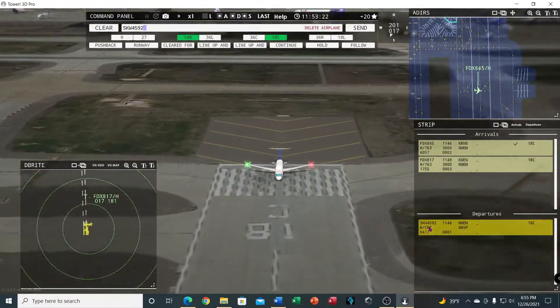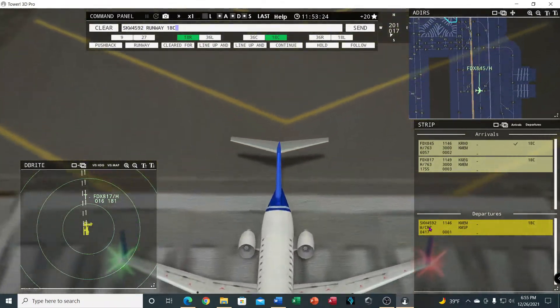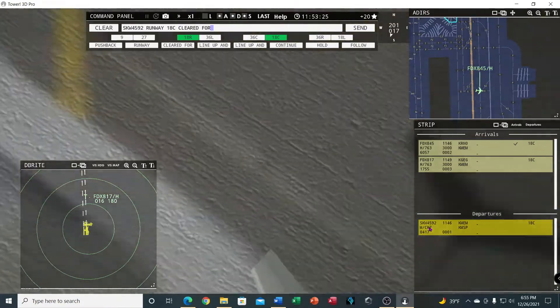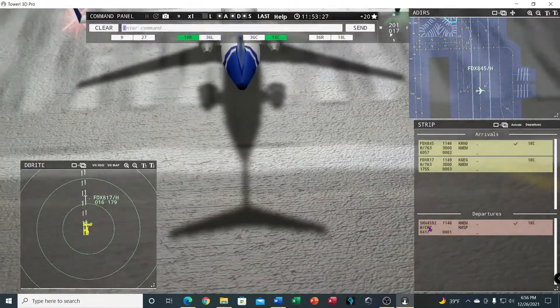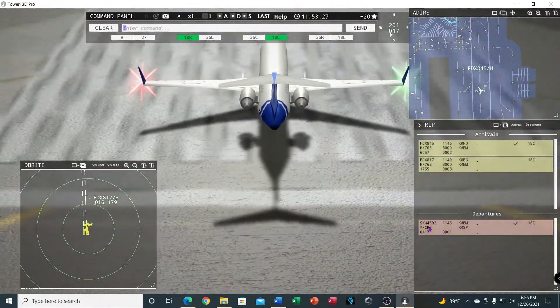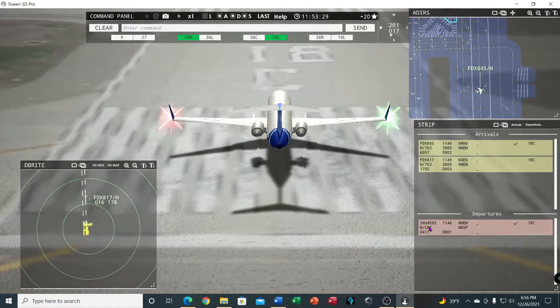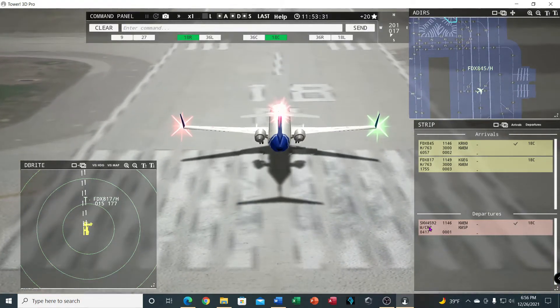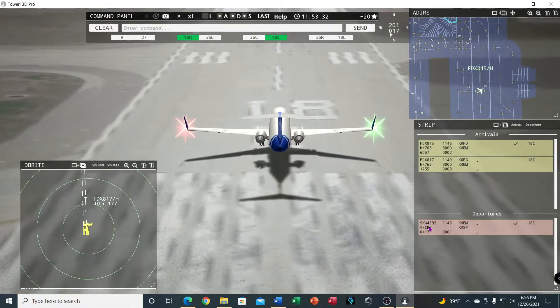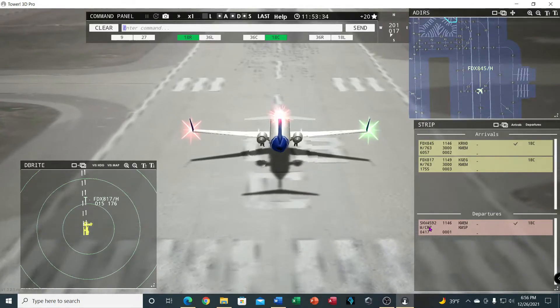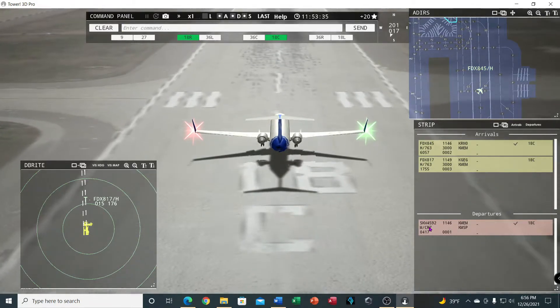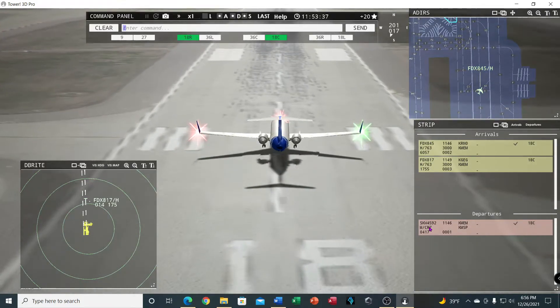Let's see if we can get off the runway. SkyWest 4592, runway 18 center, cleared for takeoff. I'll clear FedEx to land after we watch the takeoff. I want you to see the takeoff also.